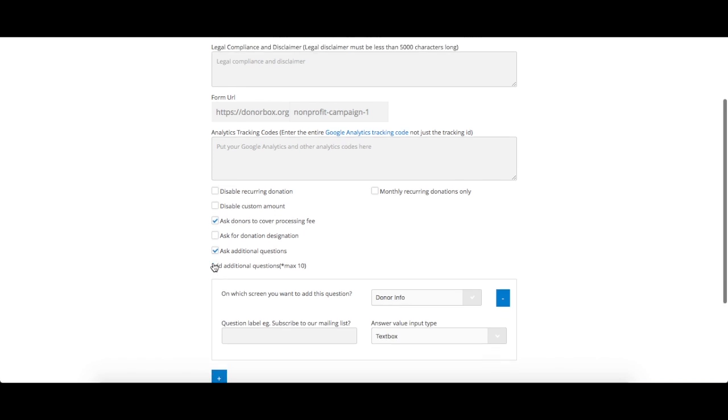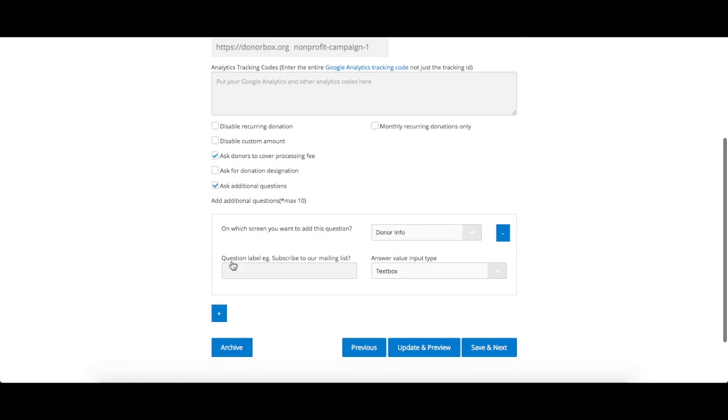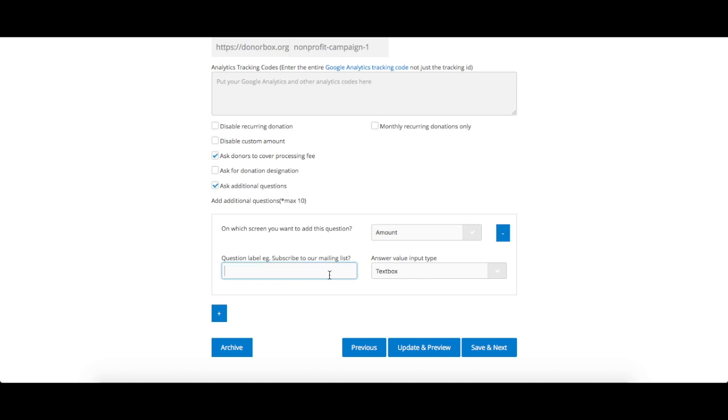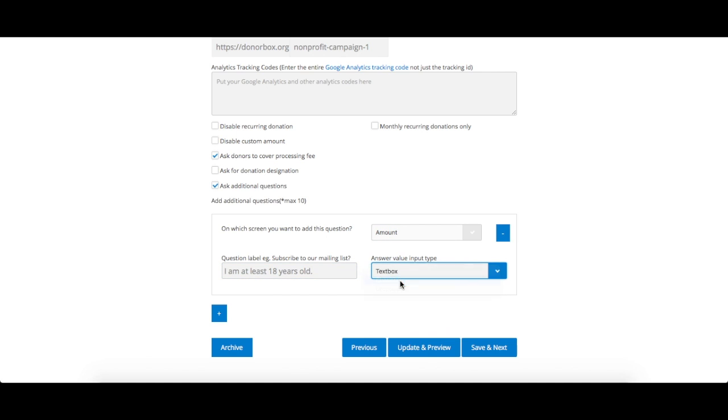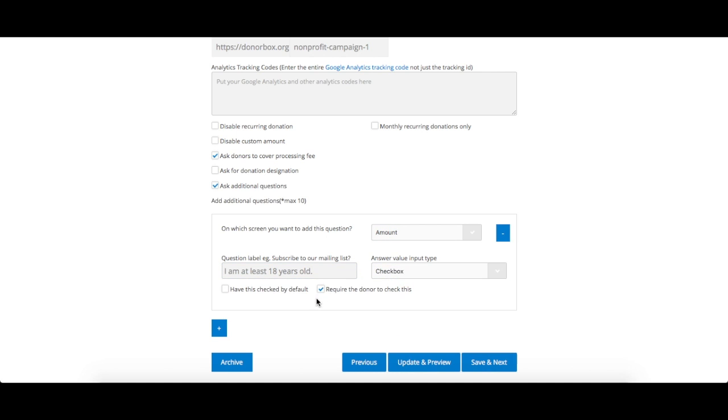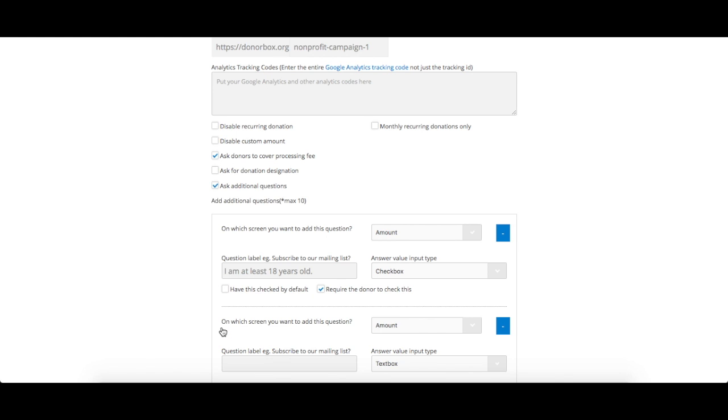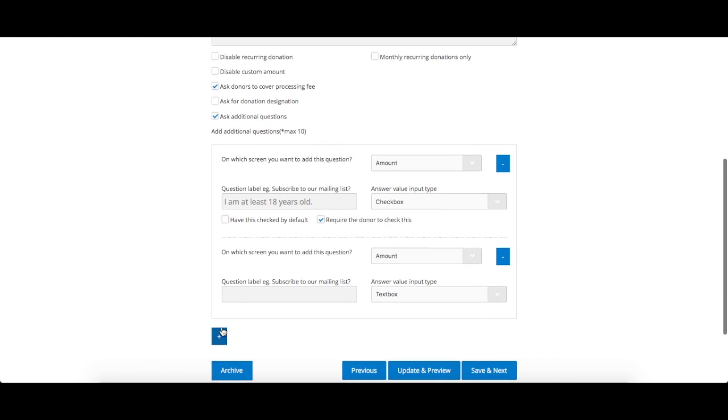Finally, you can add any additional questions you wish to ask your donors. You can choose which screen of the donation form you want the question to appear on, as well as the format of the question. If you wish to add multiple additional questions, just click the blue plus sign at the bottom of the page.